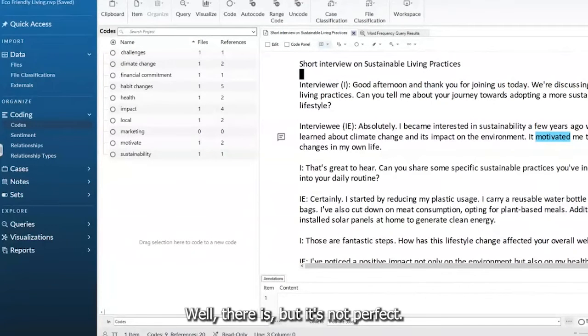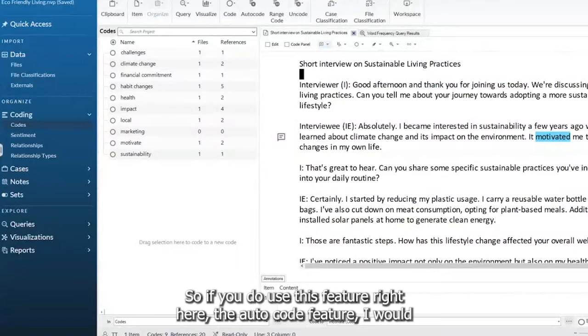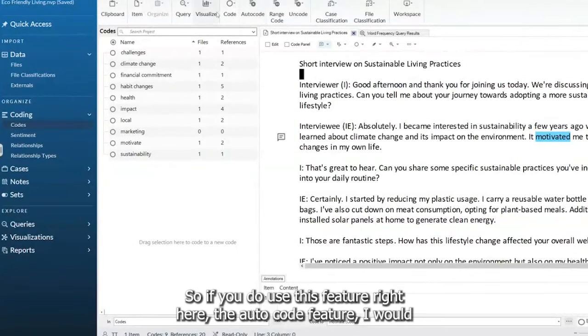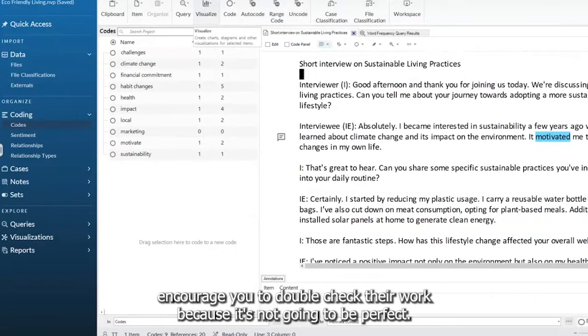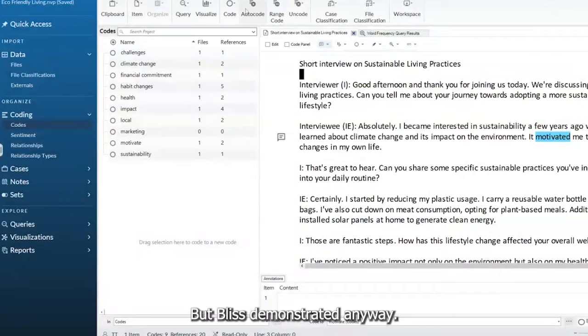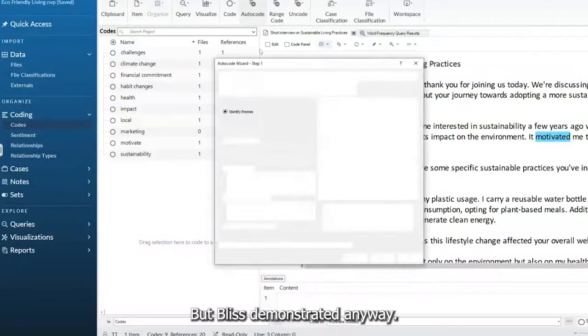Well, there is, but it's not perfect. So if you do use this feature right here, the auto code feature, I would encourage you to double check their work because it's not going to be perfect. But let's demonstrate anyway.